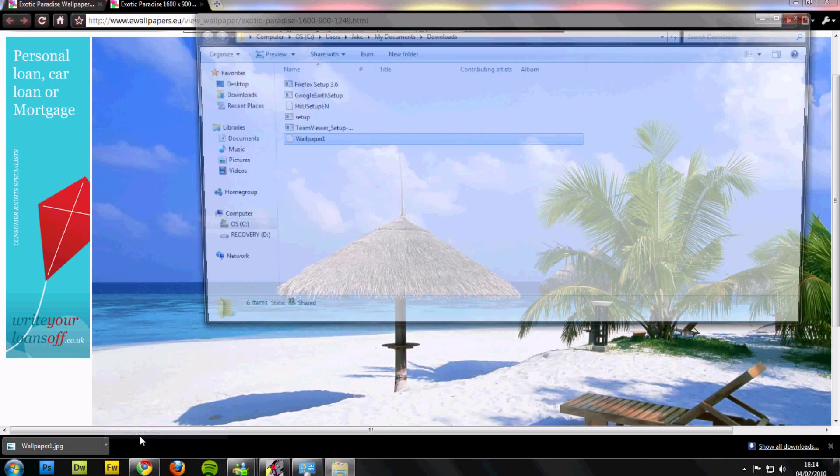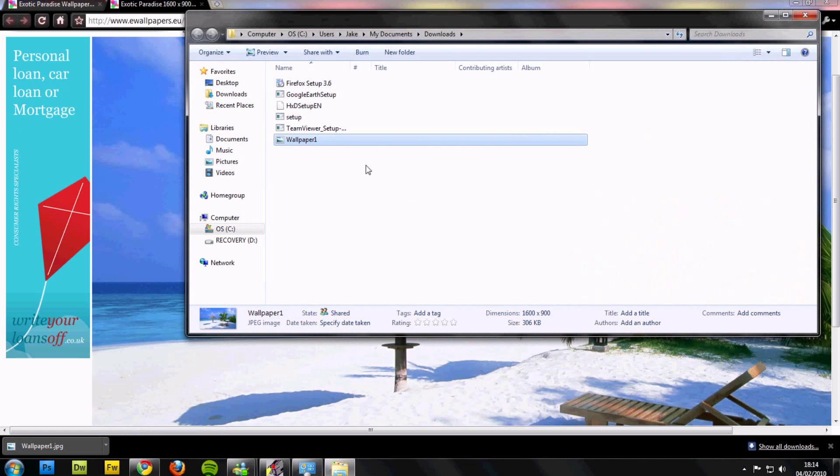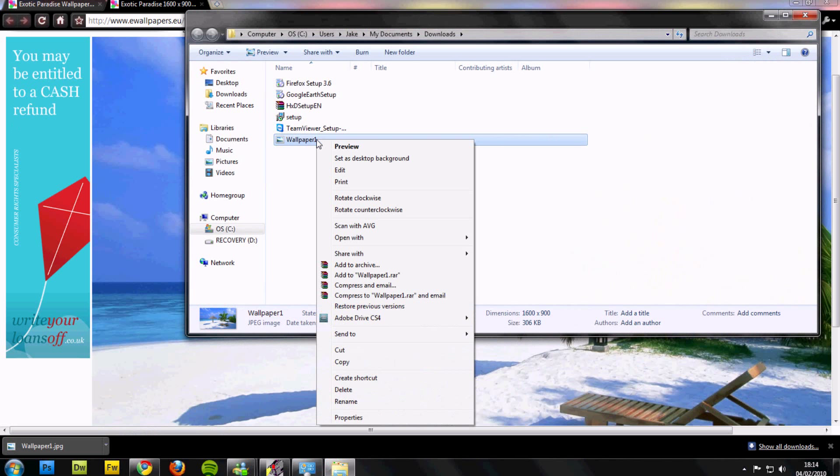Open up where it's saved and right click. That's all you have to do - right click, set as desktop background.